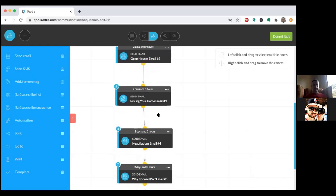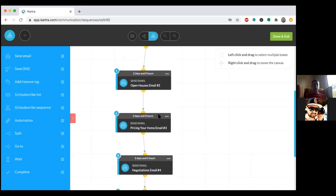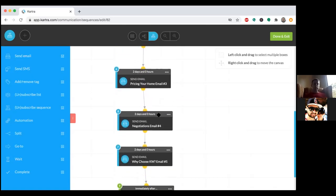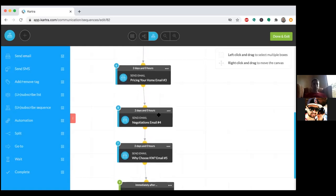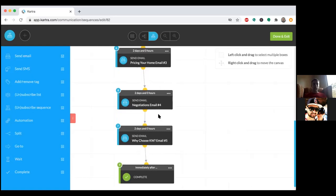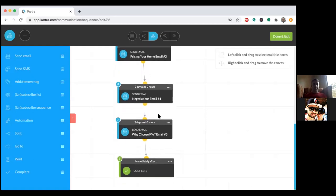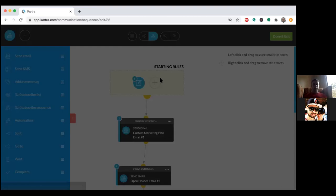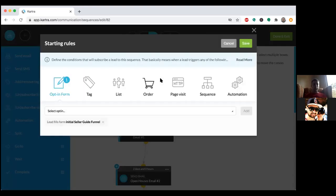Those emails are designed to educate them a little bit more about what they opted in for — in this case the seller guide — but most importantly, there's a call to action to get them to schedule a call. In each email we're going to have our calendar link. Hey John, if you'd like to jump on a call and strategize on how I can help you position your property for the best price possible, click the link below — it'll take you straight to my calendar where you can schedule your best time. The objective is to get someone on the phone.